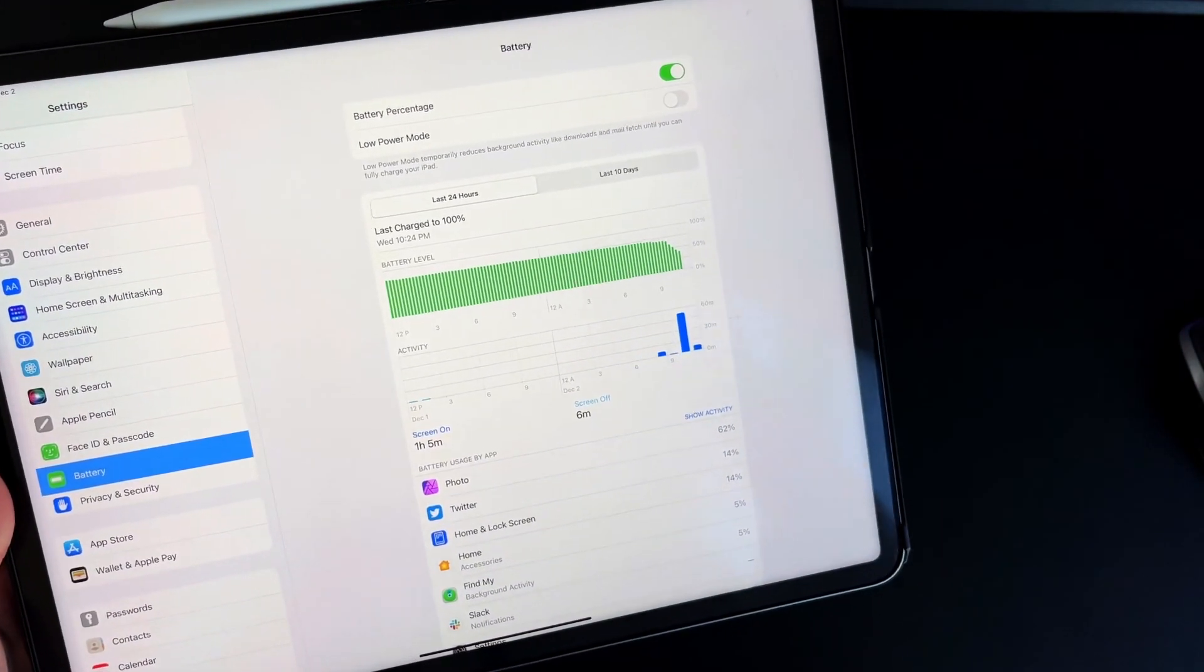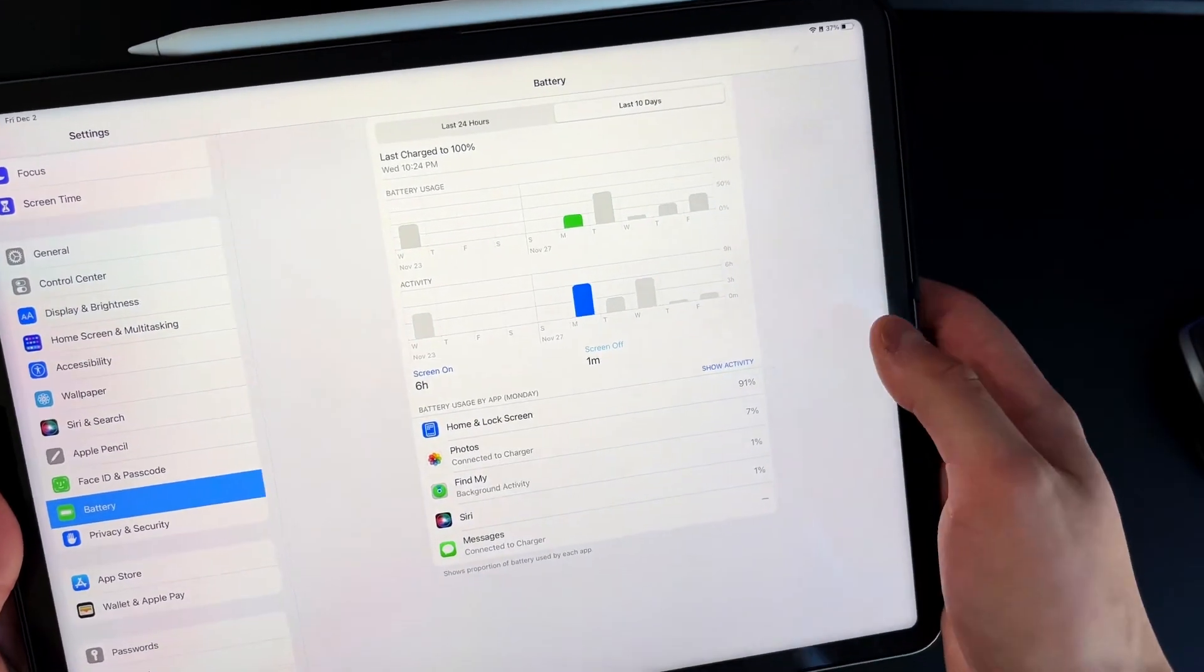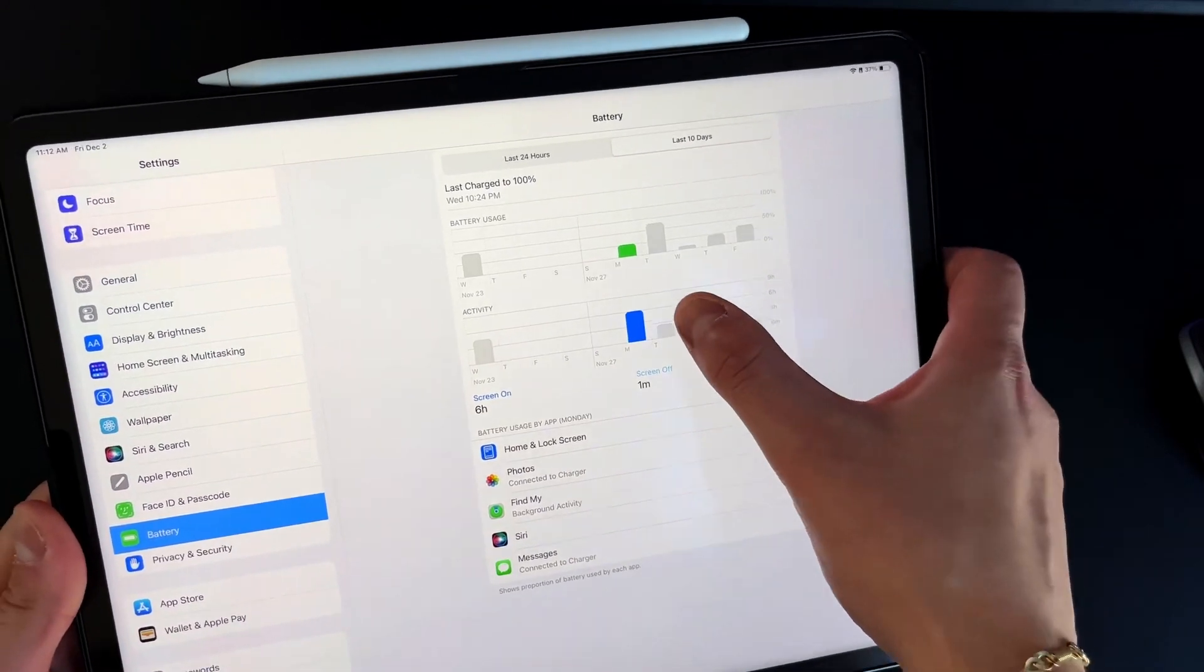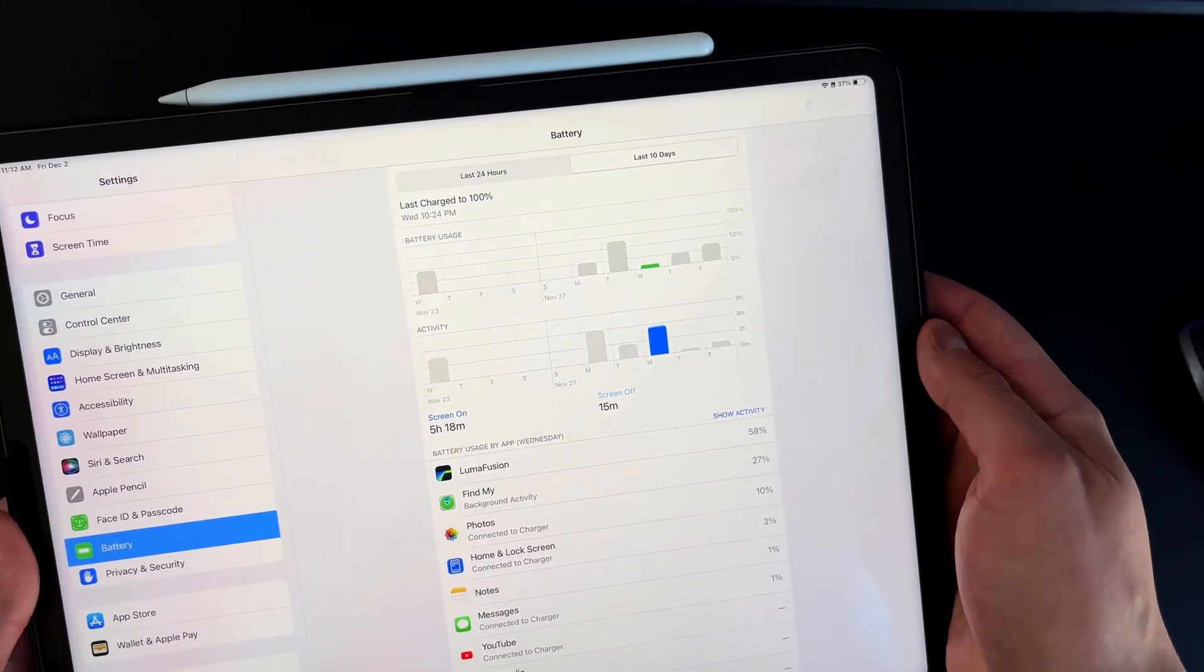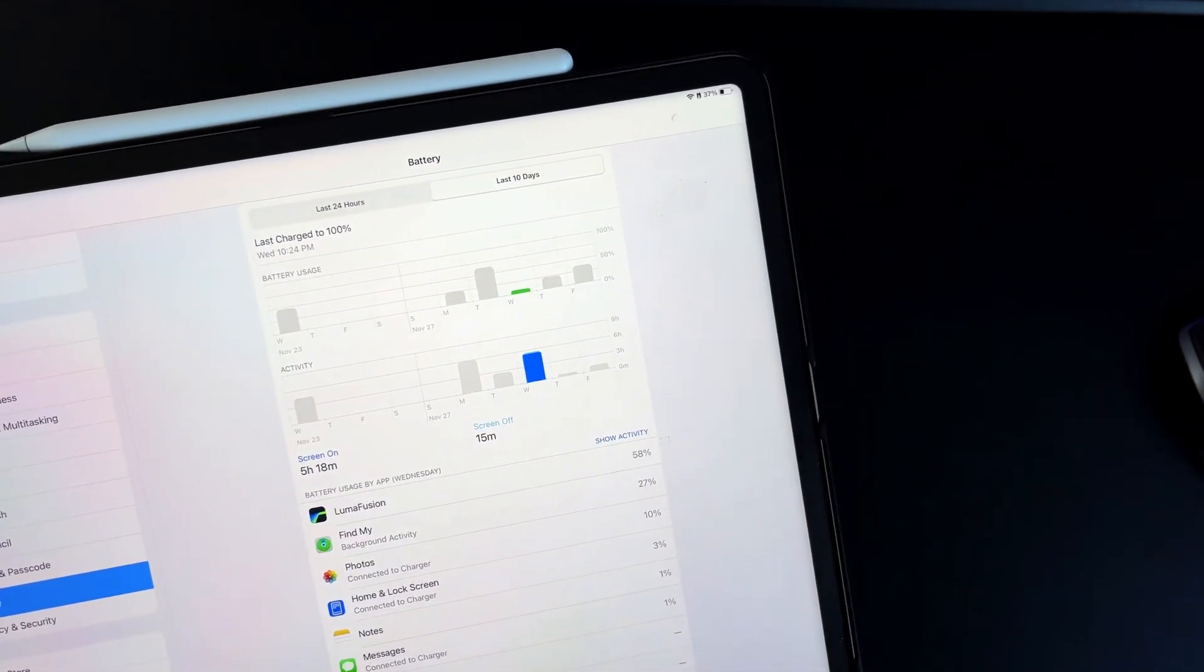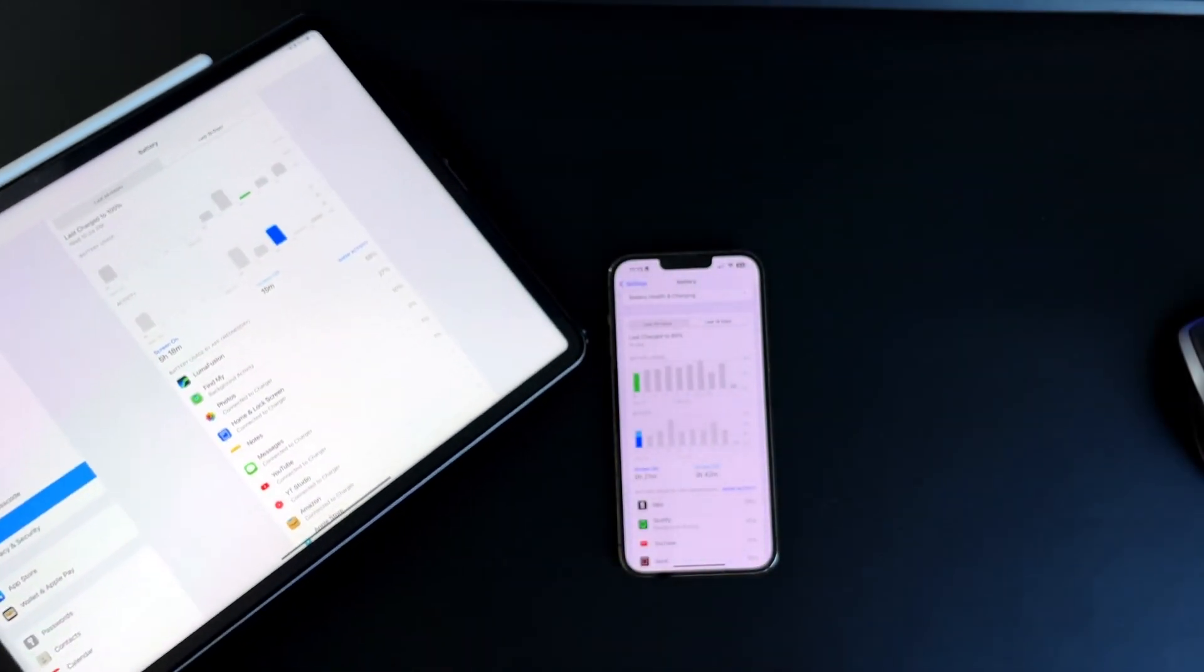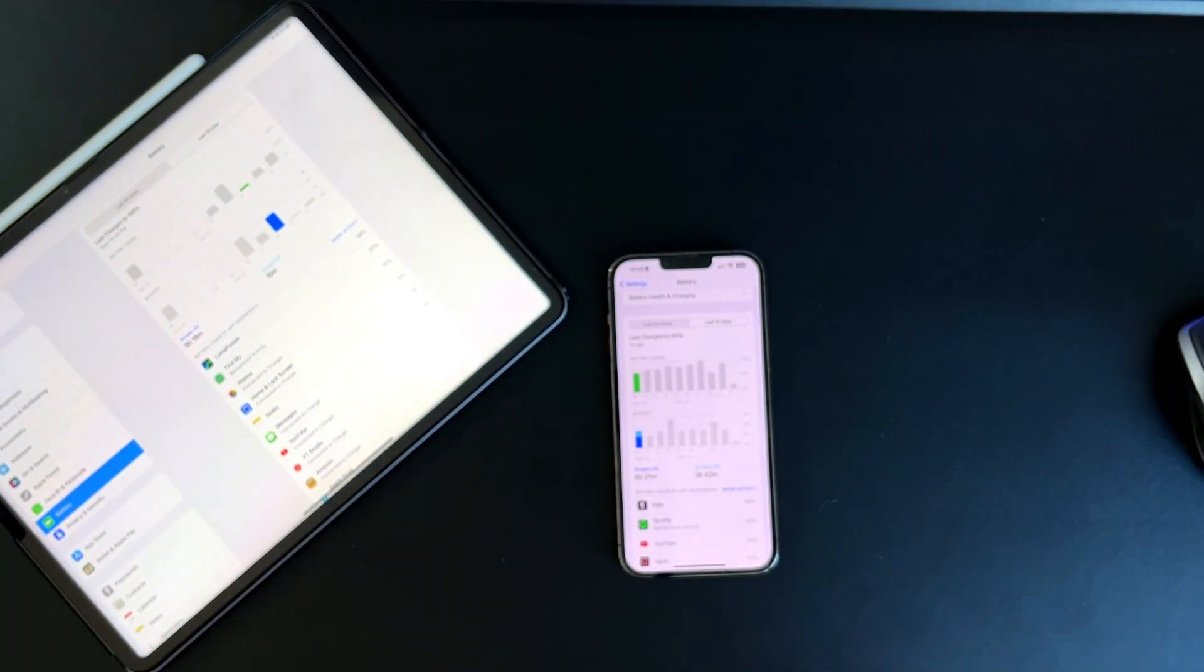If we go down into our battery settings, you can see that over the last 10 days, like on a day like this right here, we had 6 hours of screen on time with only about 25% charge. On a day like this, 5 hours and 18 minutes of screen on time. Overall battery life is improving. It just depends on what you're using it for overall. A lot of time I am plugged in, so overall I am happy with the battery life of the M1 iPad Pro, which is what this is right here.